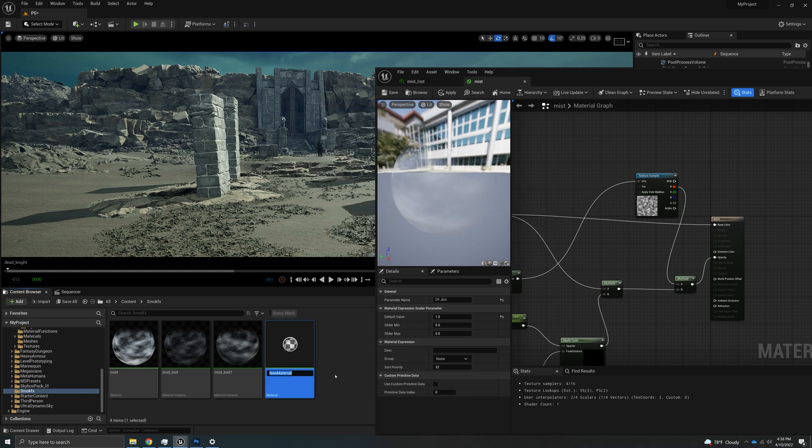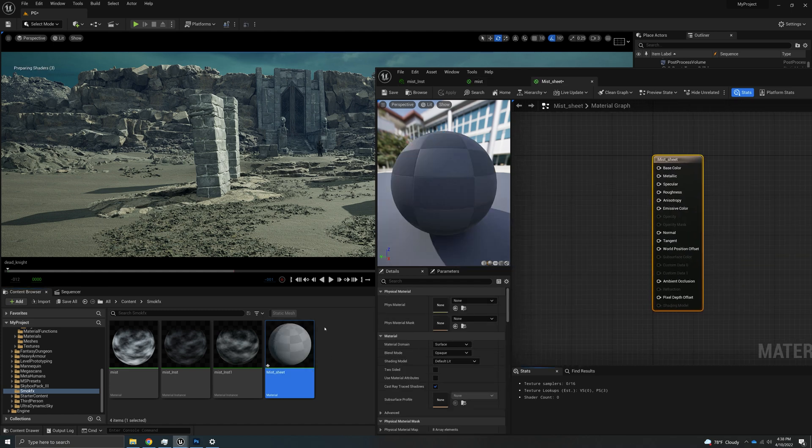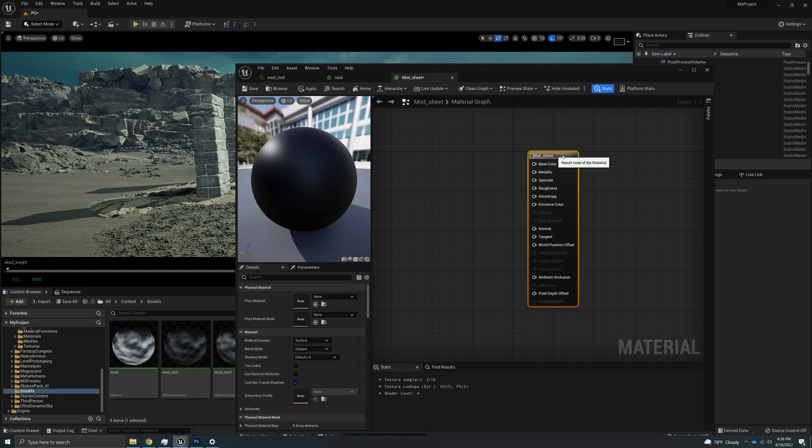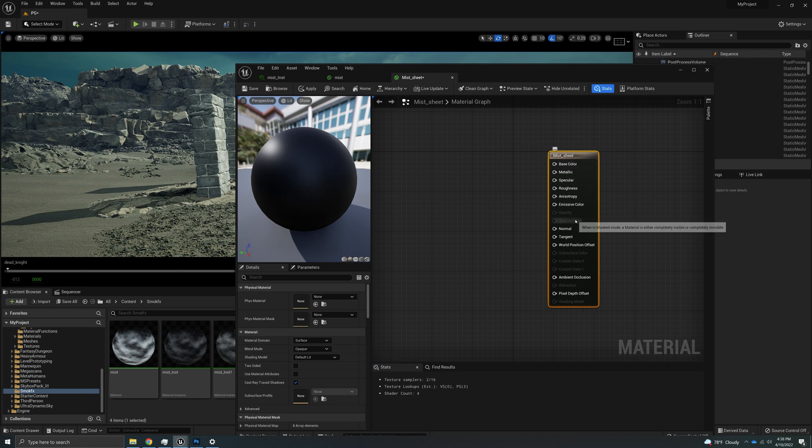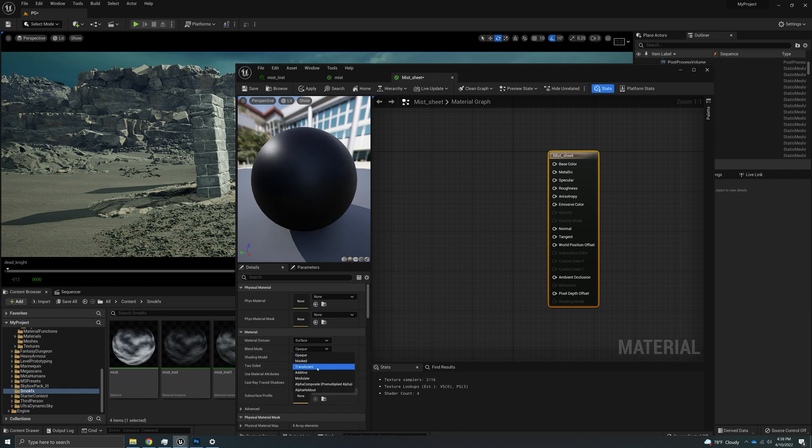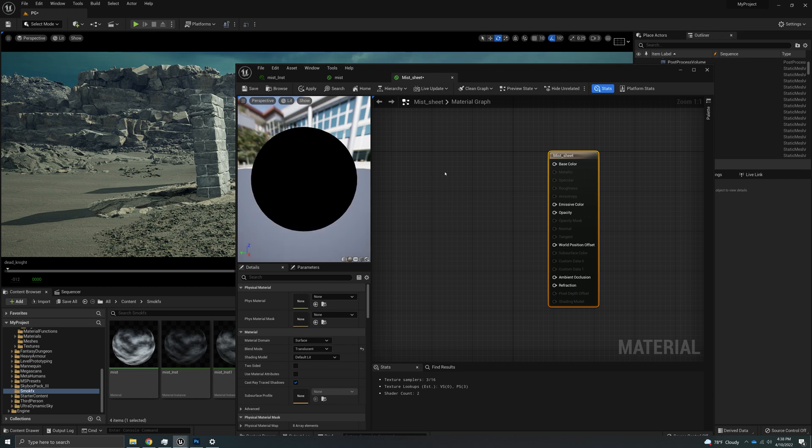So we're going to get a new material. I'm going to call it mist sheet. And the first thing is we need to make this translucent. Now, translucency used to not work really well in early access, but right now it's working fine.